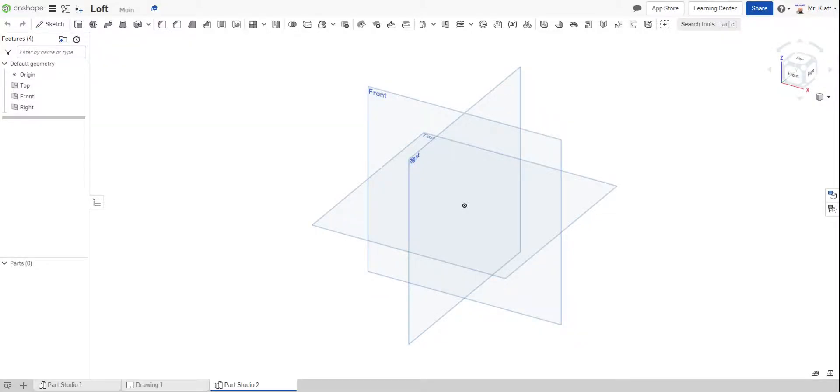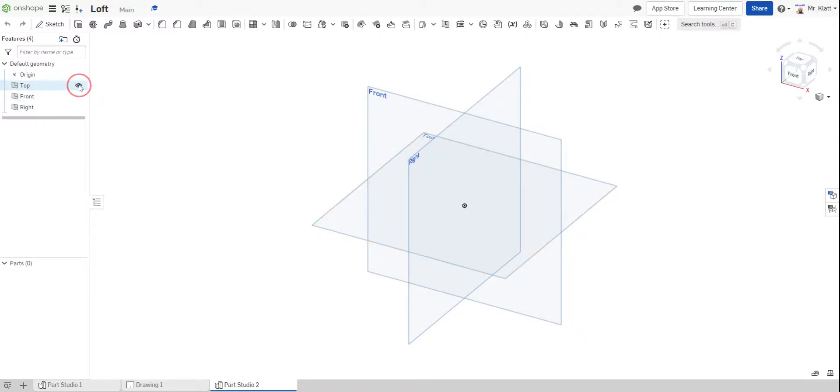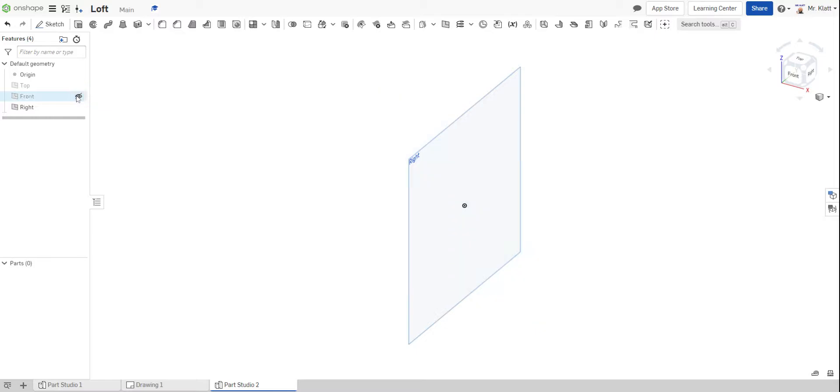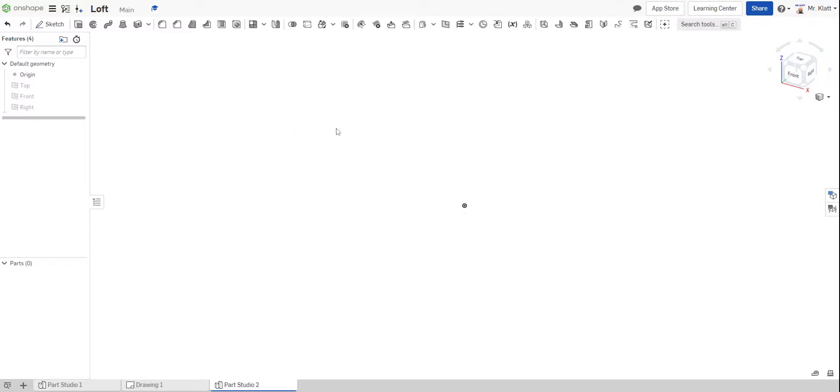Hello, today I'm going to talk to you about how to use Loft and Shell. Loft essentially is for the purpose of being able to take one closed profile and project it to a different or another closed profile.